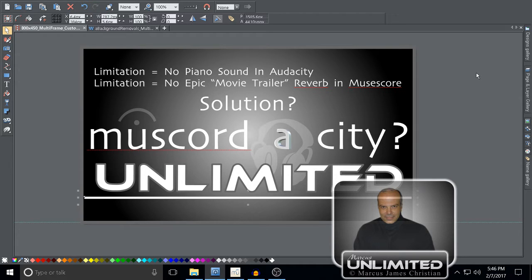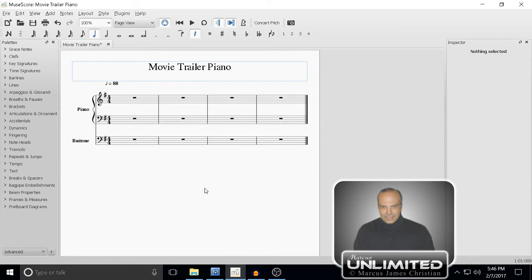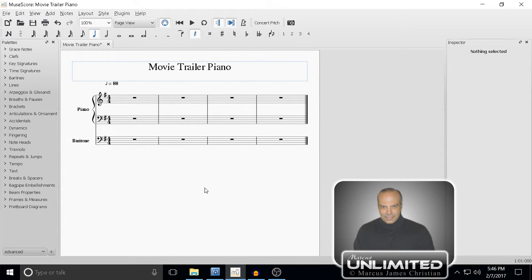You've heard it in countless movie trailers—no matter how much money they spend on this giant budget production, it all comes down to that trailer having those tinkling piano chords.